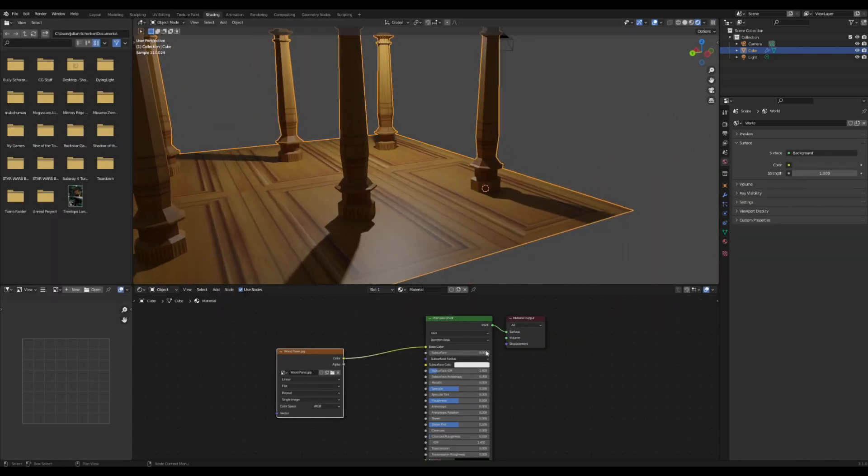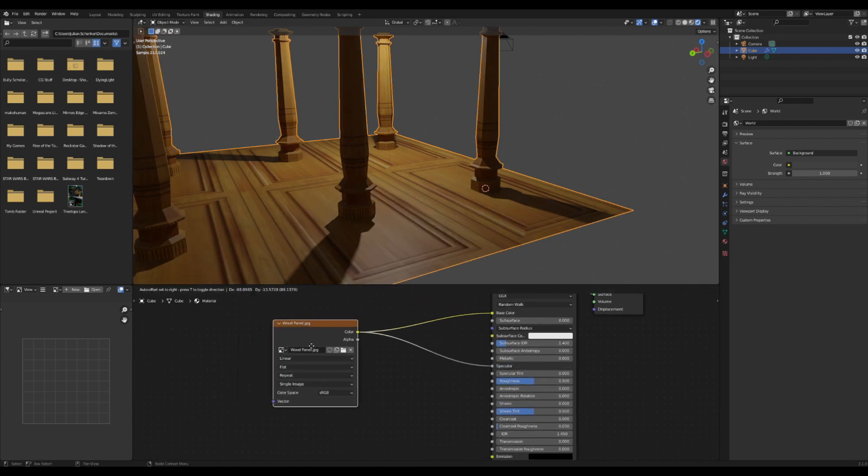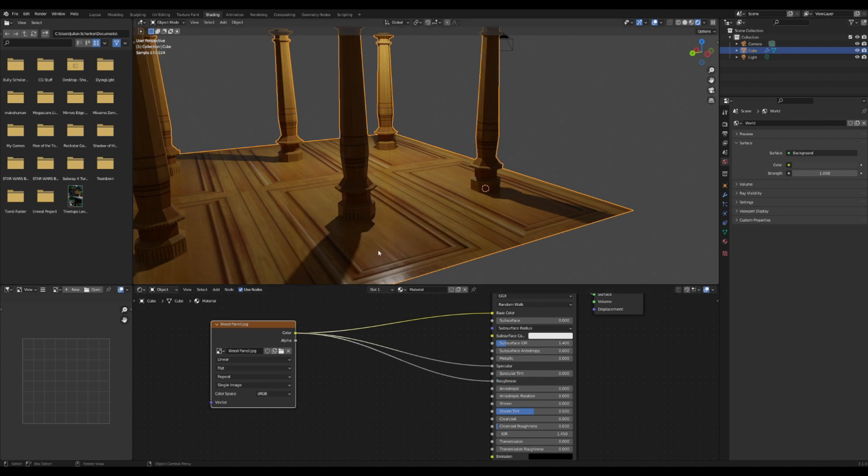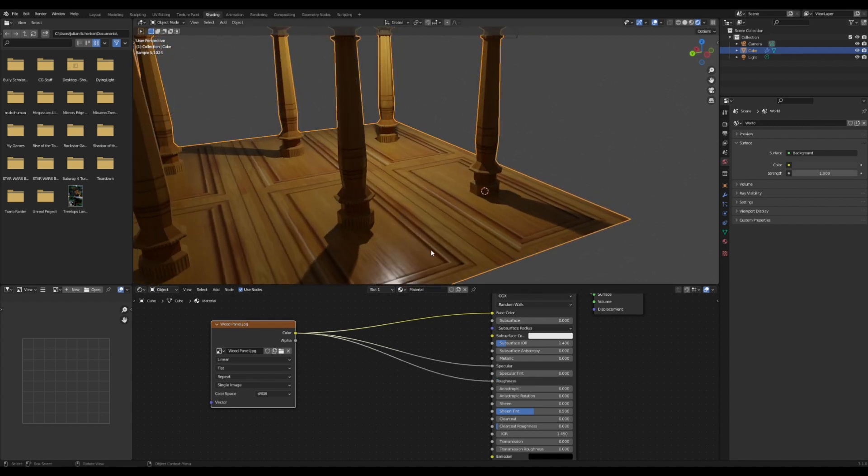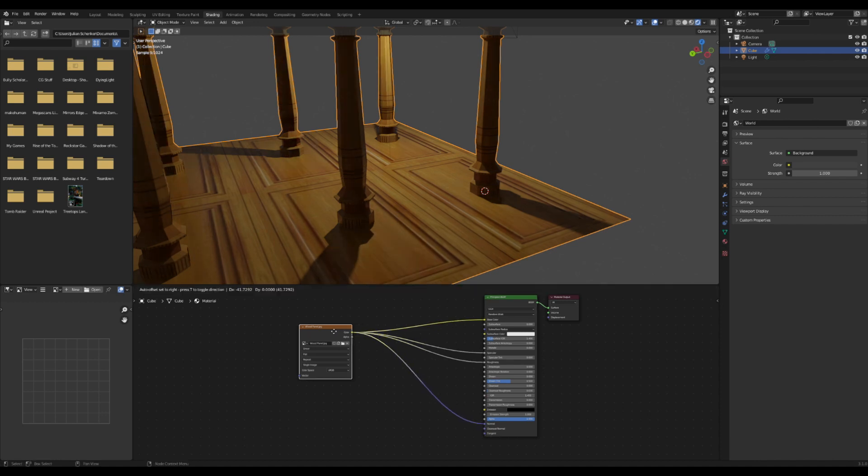I'm going to drag the specular and roughness into our image texture, and you can see this already makes the floor look much better. I'm then going to drag the normal up into the image texture and add in a bump map.